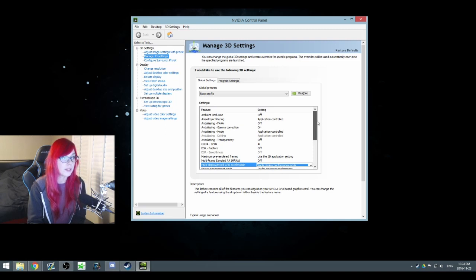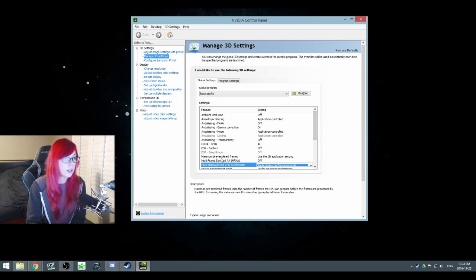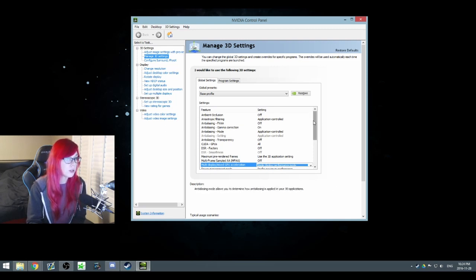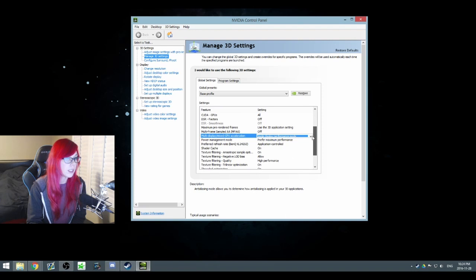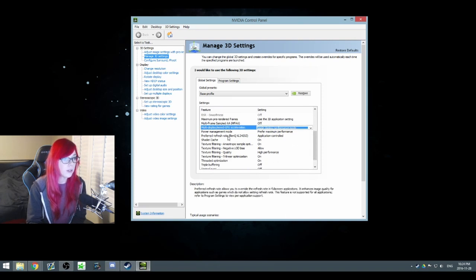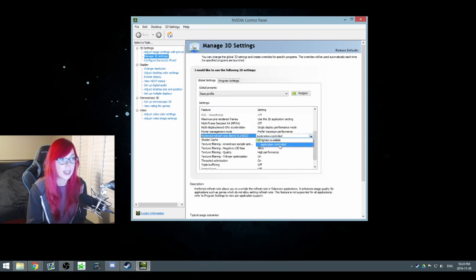I change the power management mode to prefer maximum performance instead of default. And I change the single display performance instead of multiple display. So that's all changed, and the rest is preference. You could also use preferred refresh rates and put it to highest available.